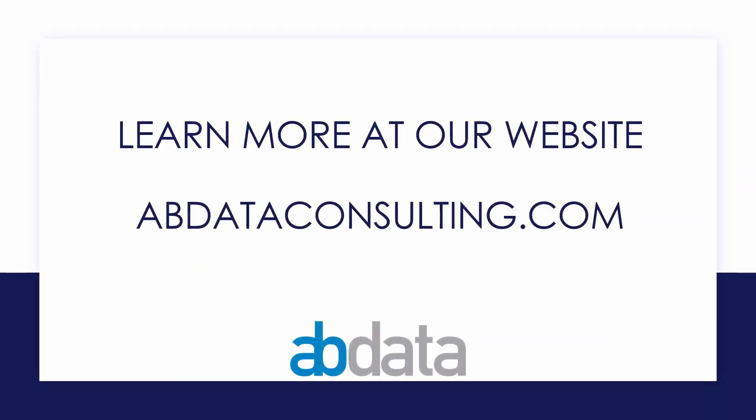Thank you for learning with us today. Good luck on your Alteryx journey. For more information on custom training, managed service automations, and more, please visit our website at abdataconsulting.com.